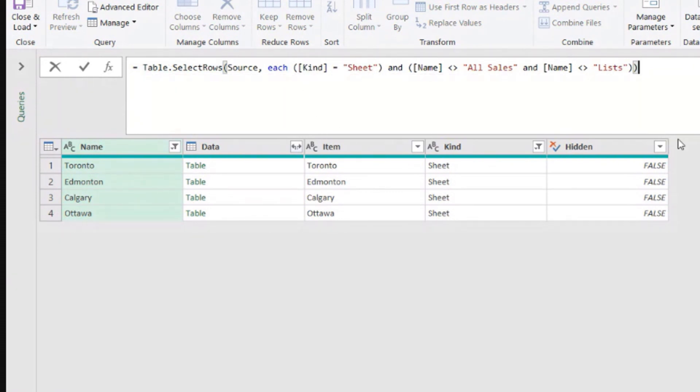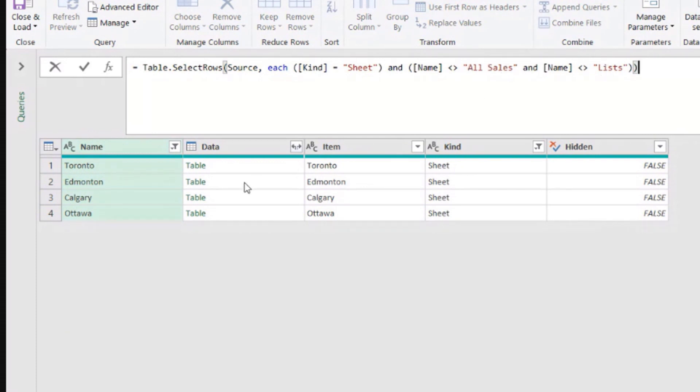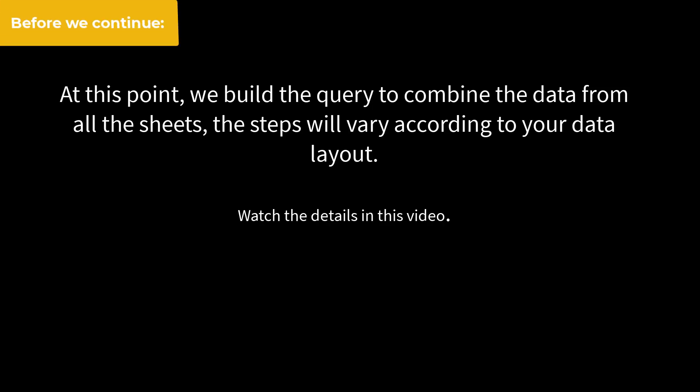select rows from the table in the source, which is the previous step where the column kind is sheet. And in the column name, it's different from all sales and different from lists. Okay, perfect. This is exactly what we want.